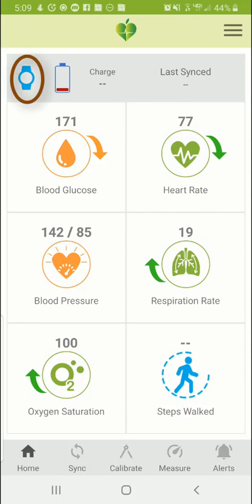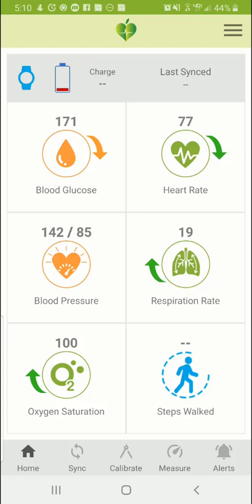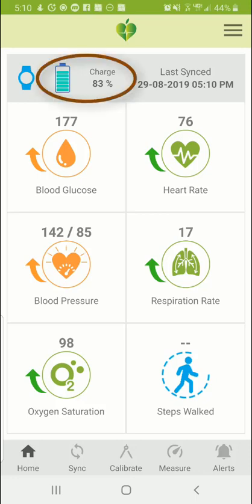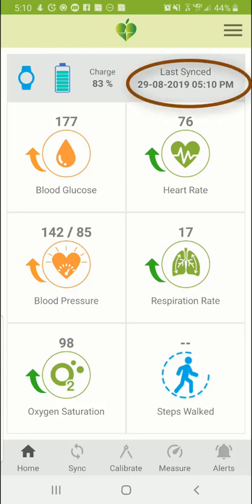Once connected, the watch icon on the top left turns blue, meaning it is now connected. After connecting, it takes about a minute to do the synchronization — it brings the charge amount from the watch to the app, as well as all the cached data from the watch. Depending on the amount of data, it can take from a few seconds to several minutes, and once transferred all the numbers will update to the latest values.